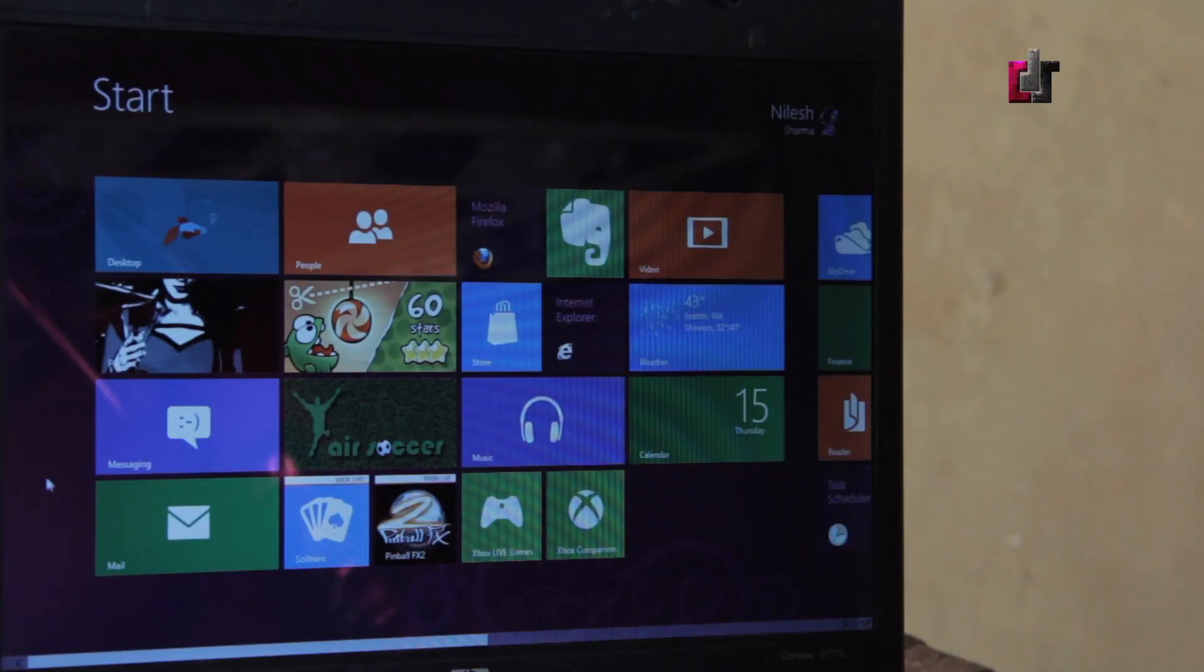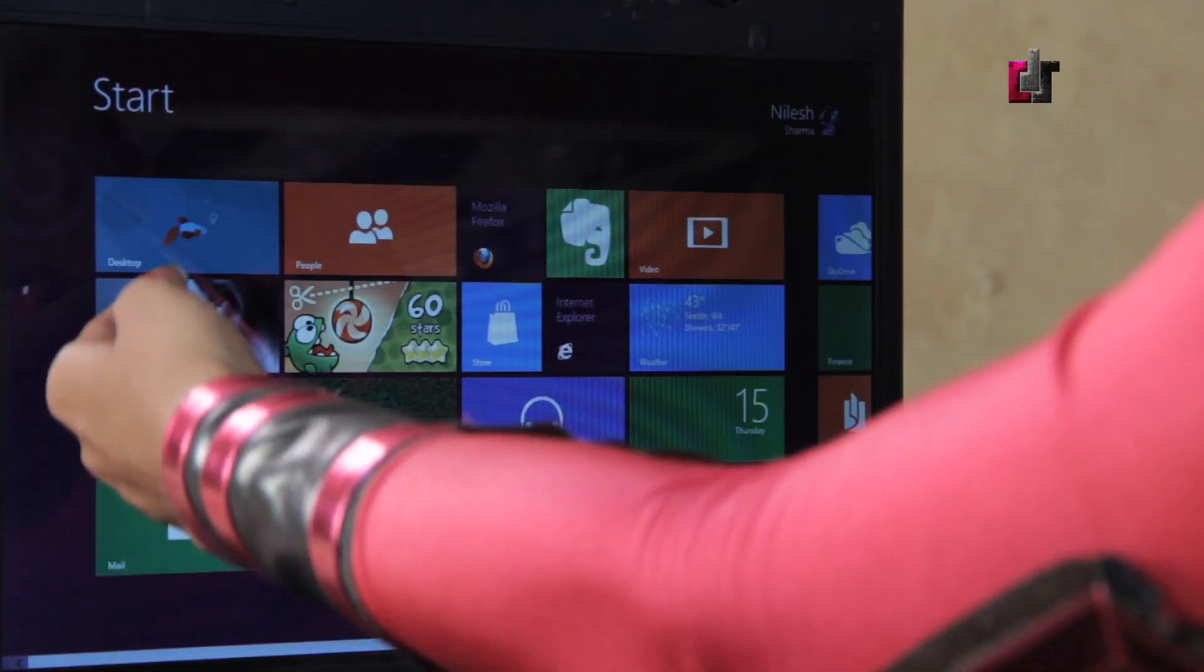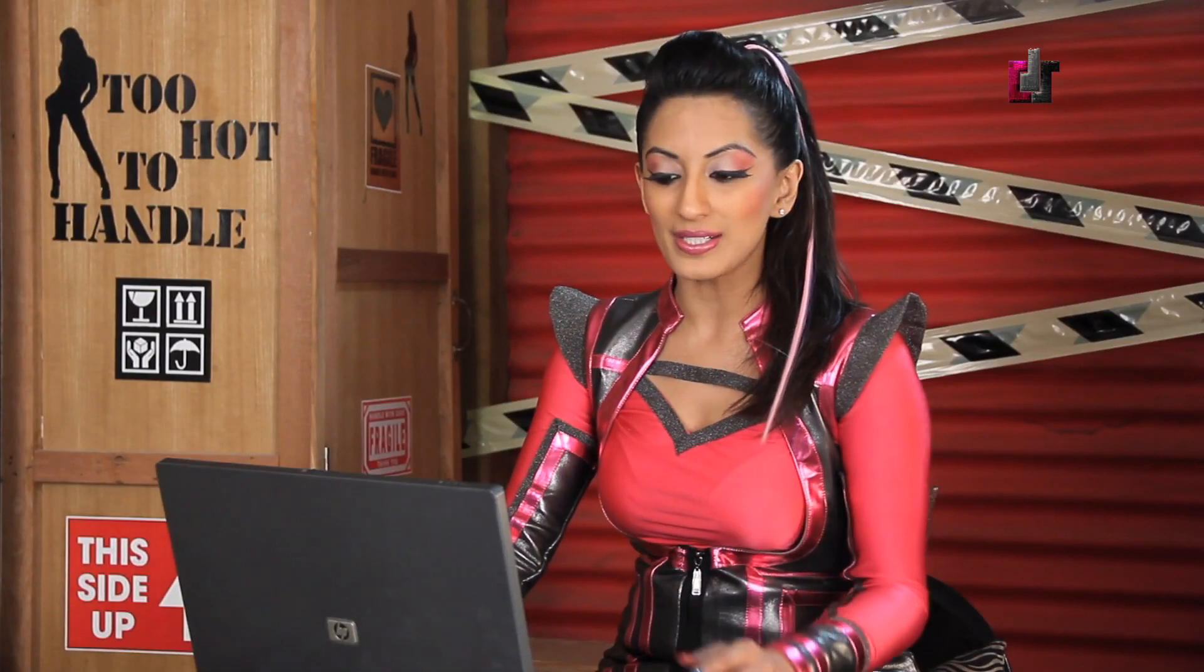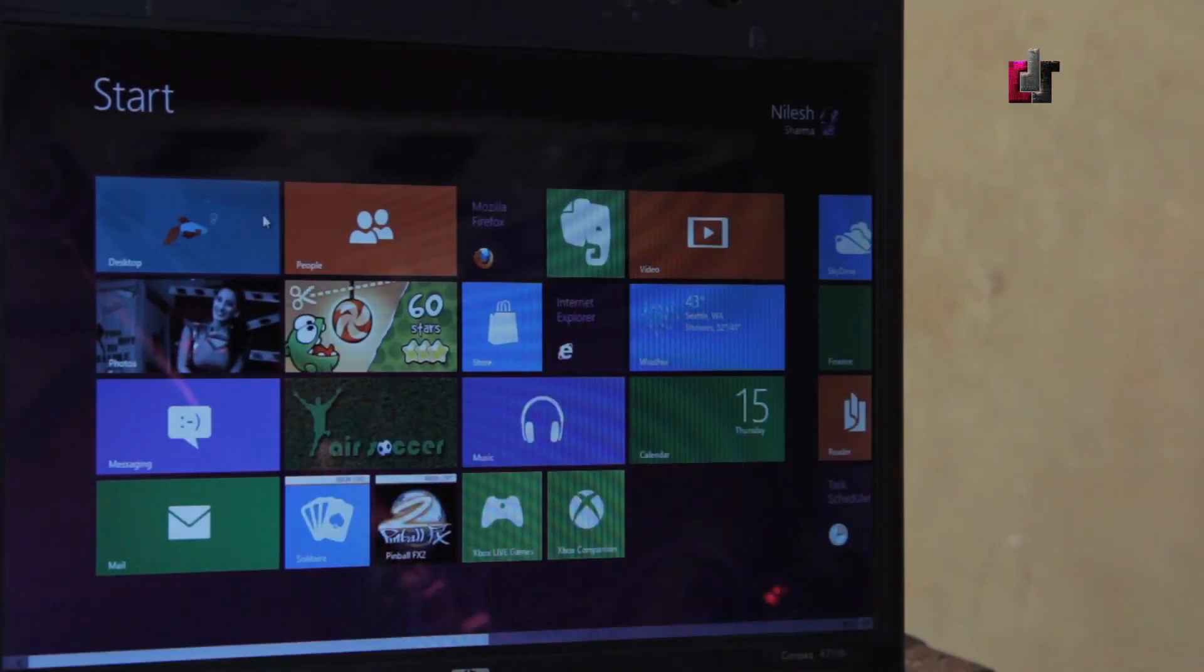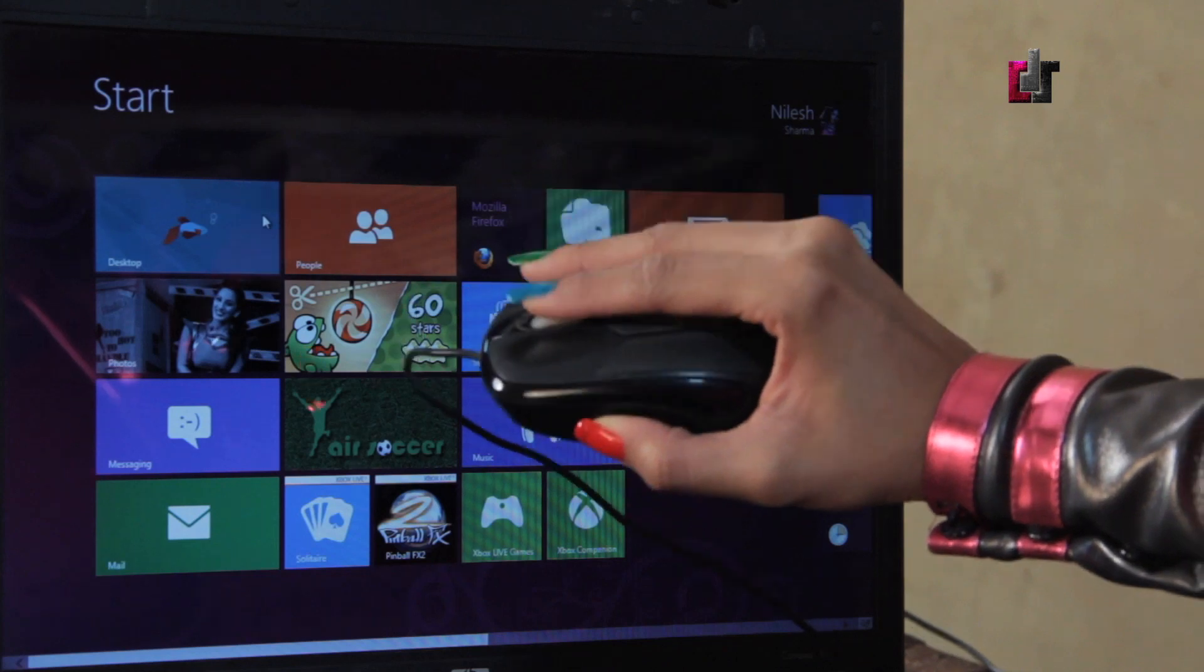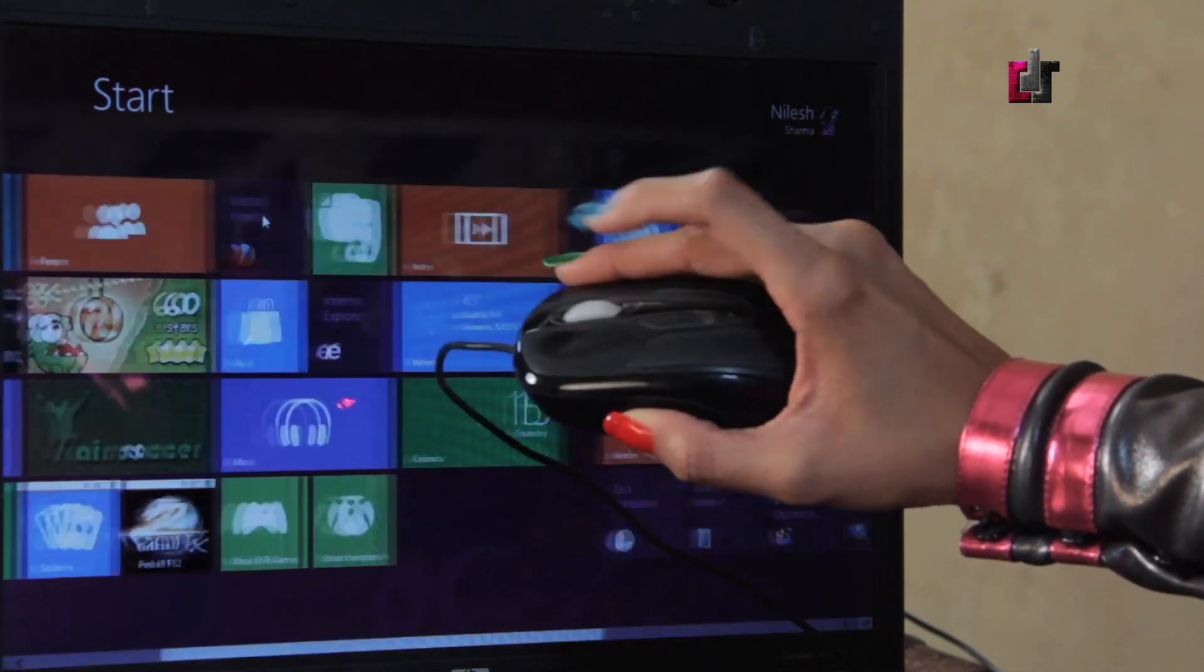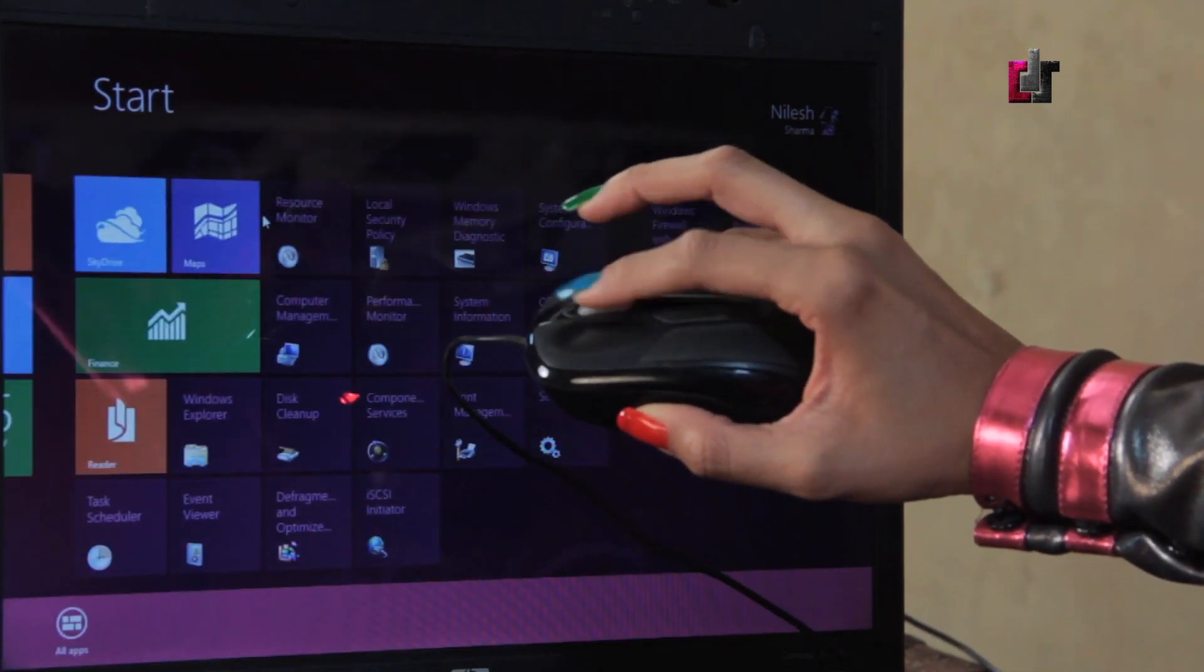You can see the live tile view, the photos are switching over here. If you've got a Windows 8 tablet you can just use your fingers and scroll across, but it also works with the mouse so I can just scroll back and forth like that.